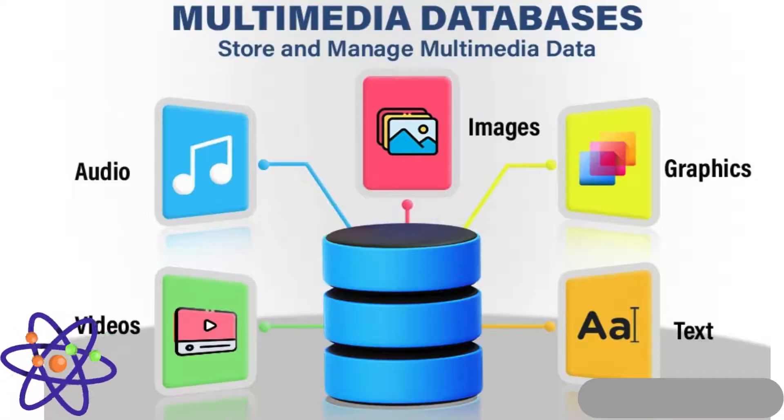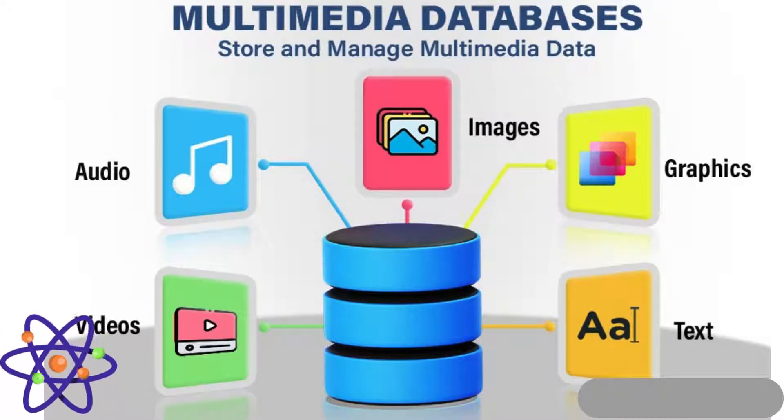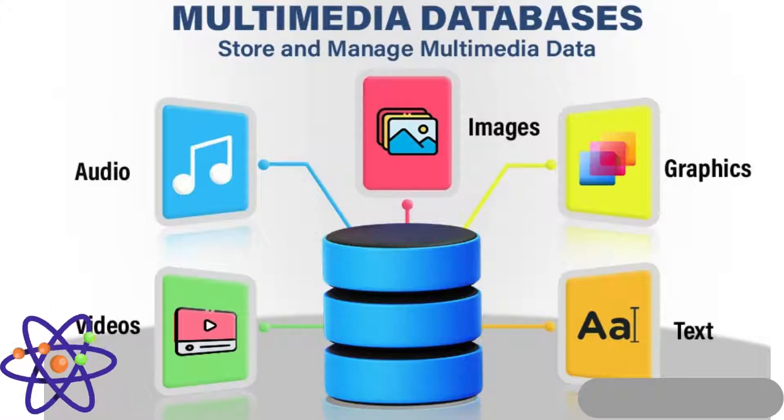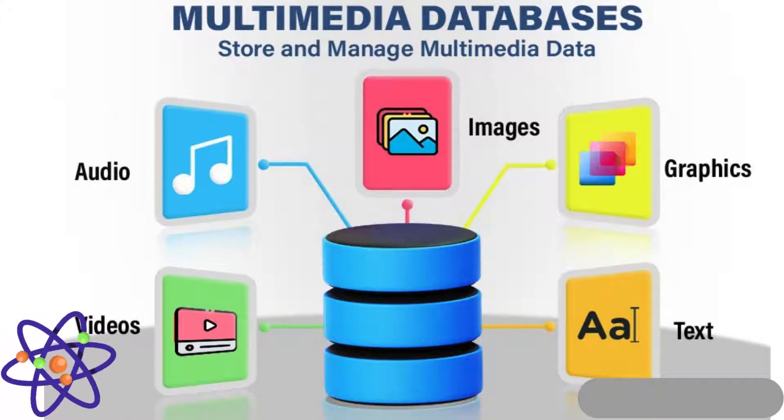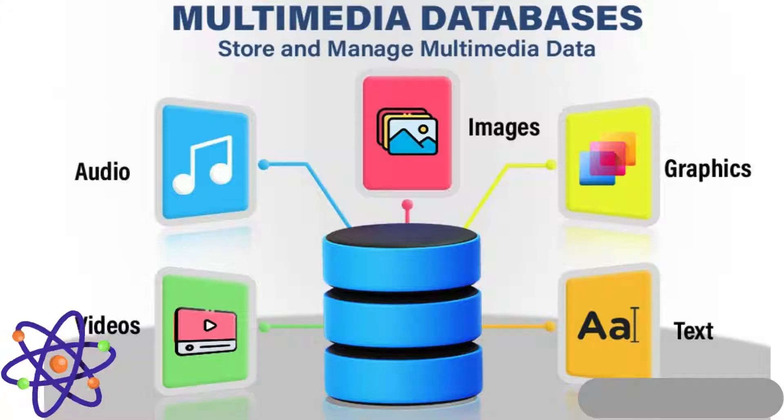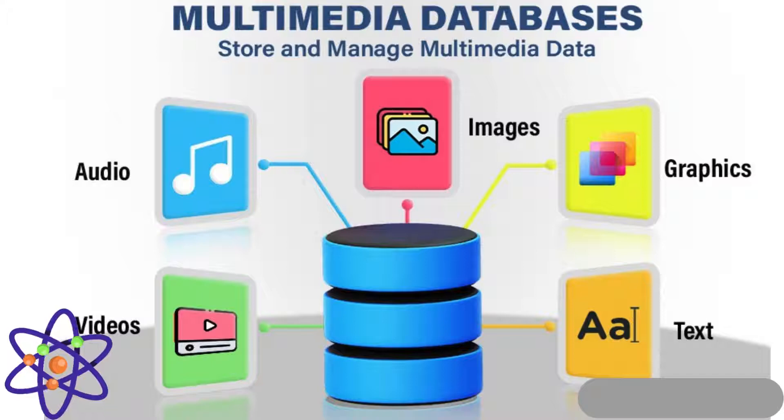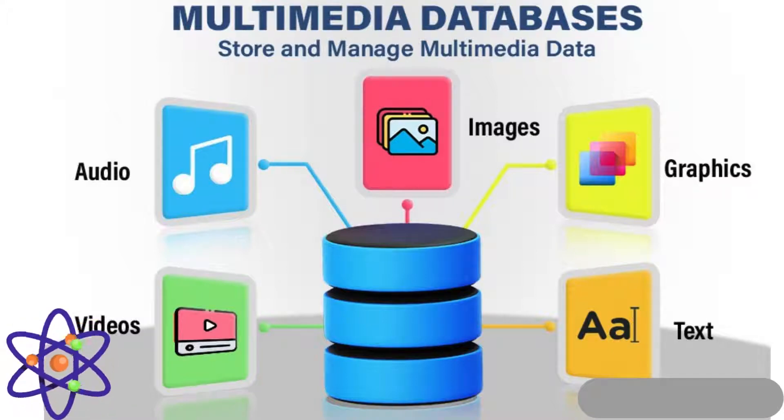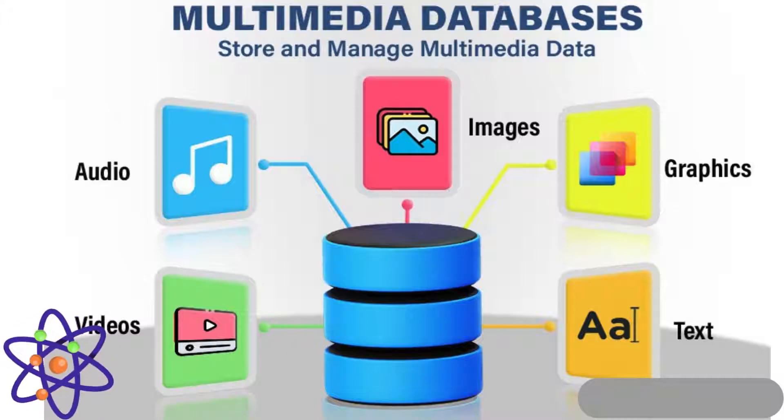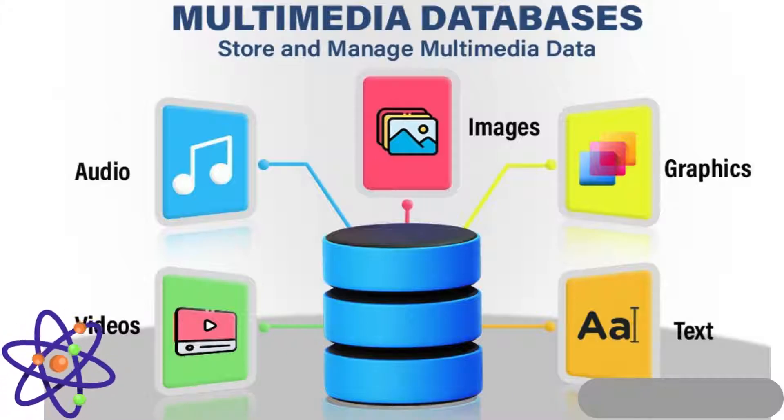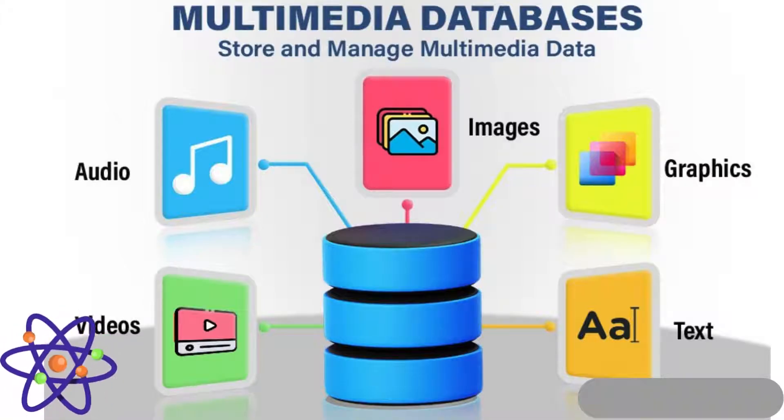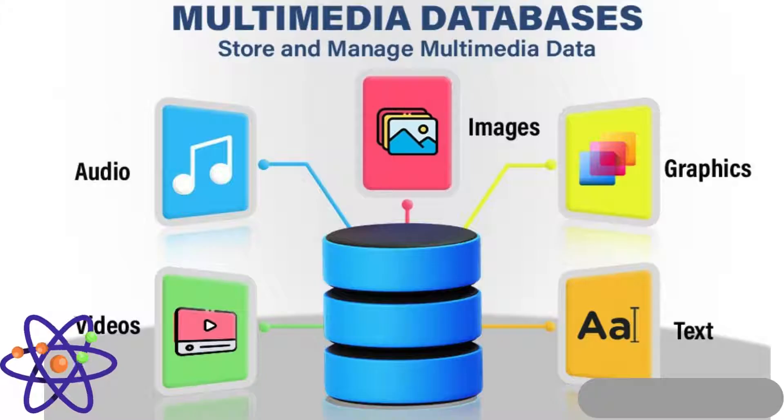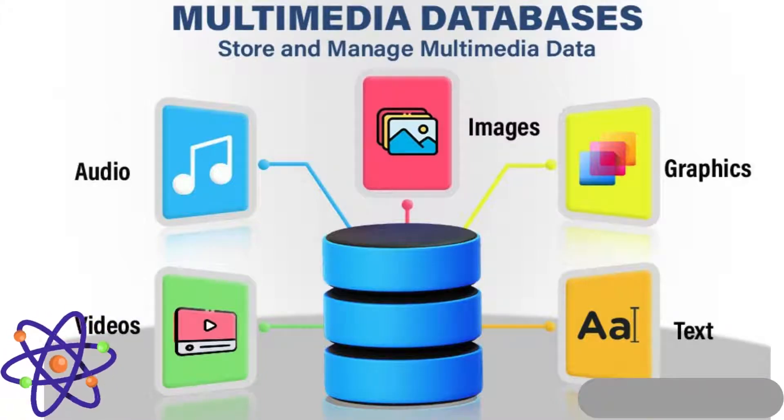So now it is time to discuss multimedia databases. These are specialized systems designed to store, manage, and retrieve diverse types of multimedia content such as images, audio, video, and animation. Unlike traditional databases, multimedia databases handle large volumes of complex data that require efficient indexing and querying. They use metadata to describe multimedia files, enabling effective search and retrieval based on content attributes like queries, file types, or creation dates. Advanced techniques such as content-based retrieval allow users to search for multimedia items by their visual or auditory content rather than just metadata.